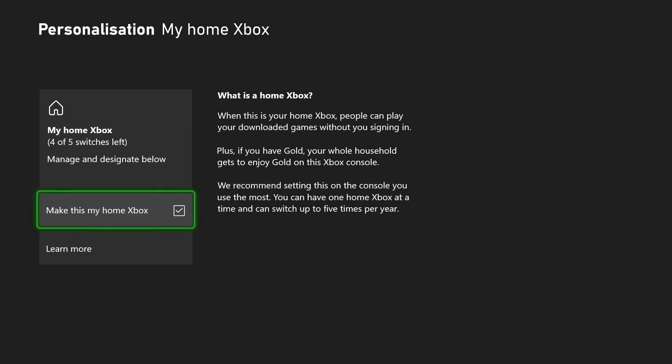If you have an account signed in with your games that you've downloaded previously, and this isn't your home Xbox with that account, very likely you're just not able to share the game. In that case, you want to make sure the console you're playing on is your home Xbox.